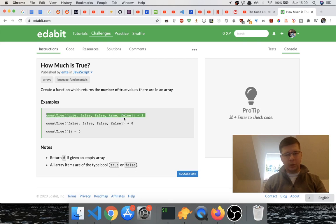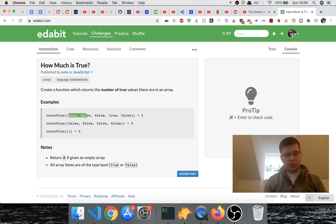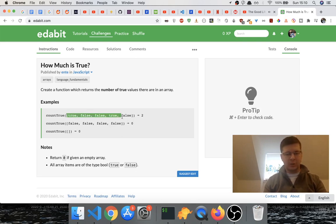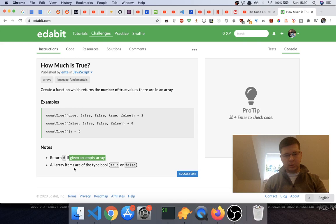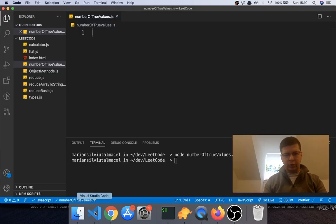have to return how many times the value of true is in there, right? So it says return 0 if given an empty array. Okay, all items are type bool. Okay, so going here we will say